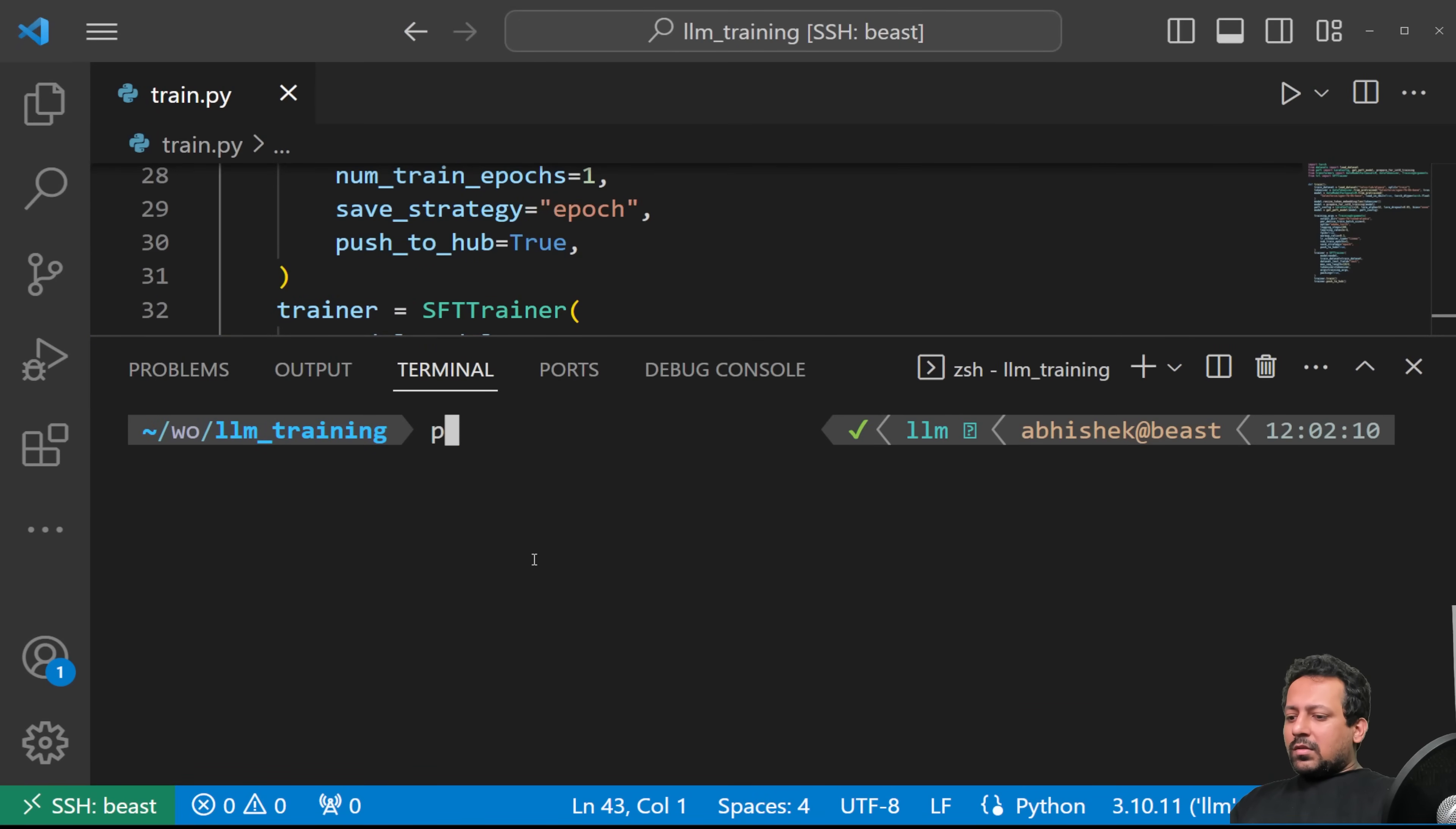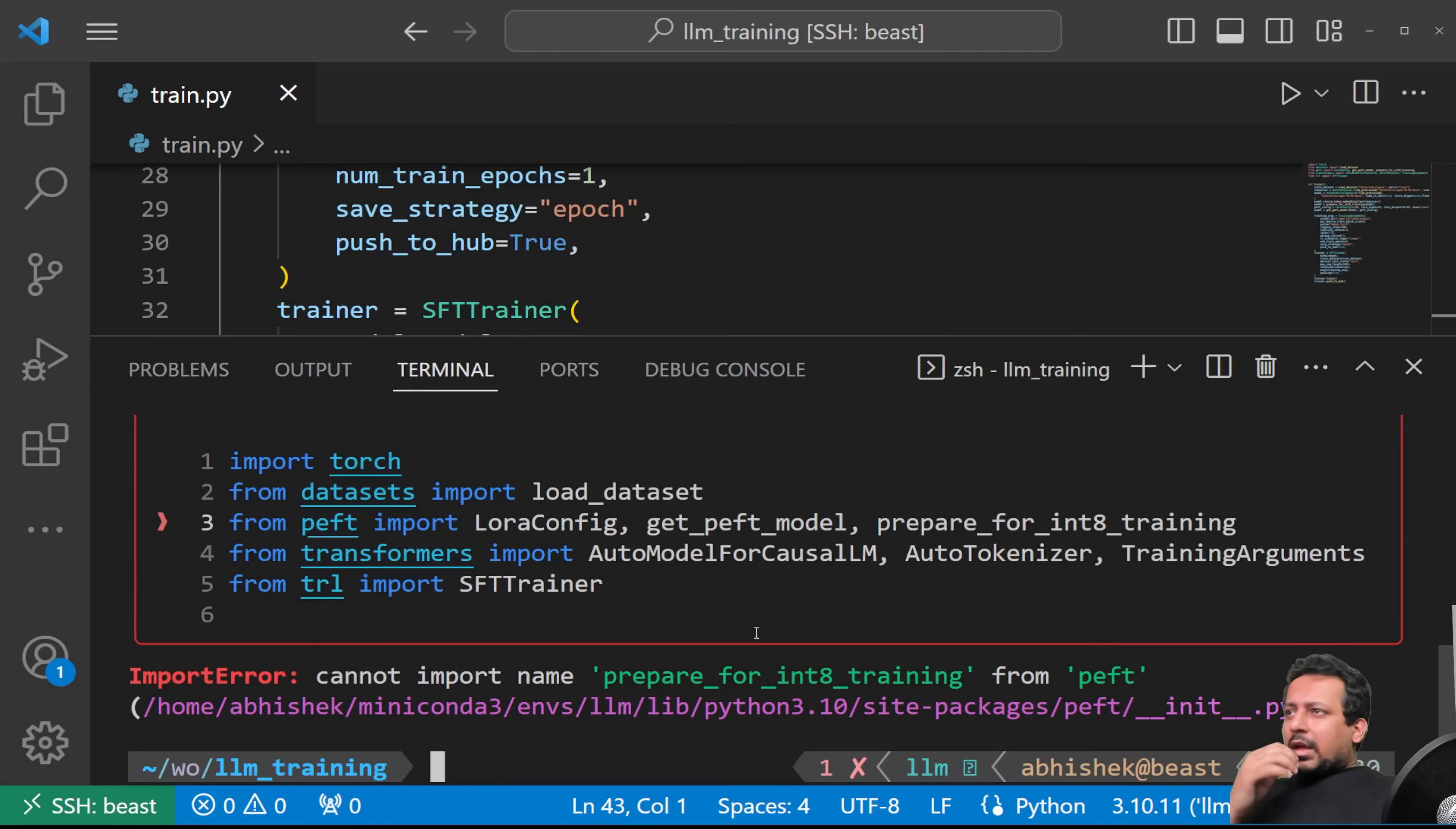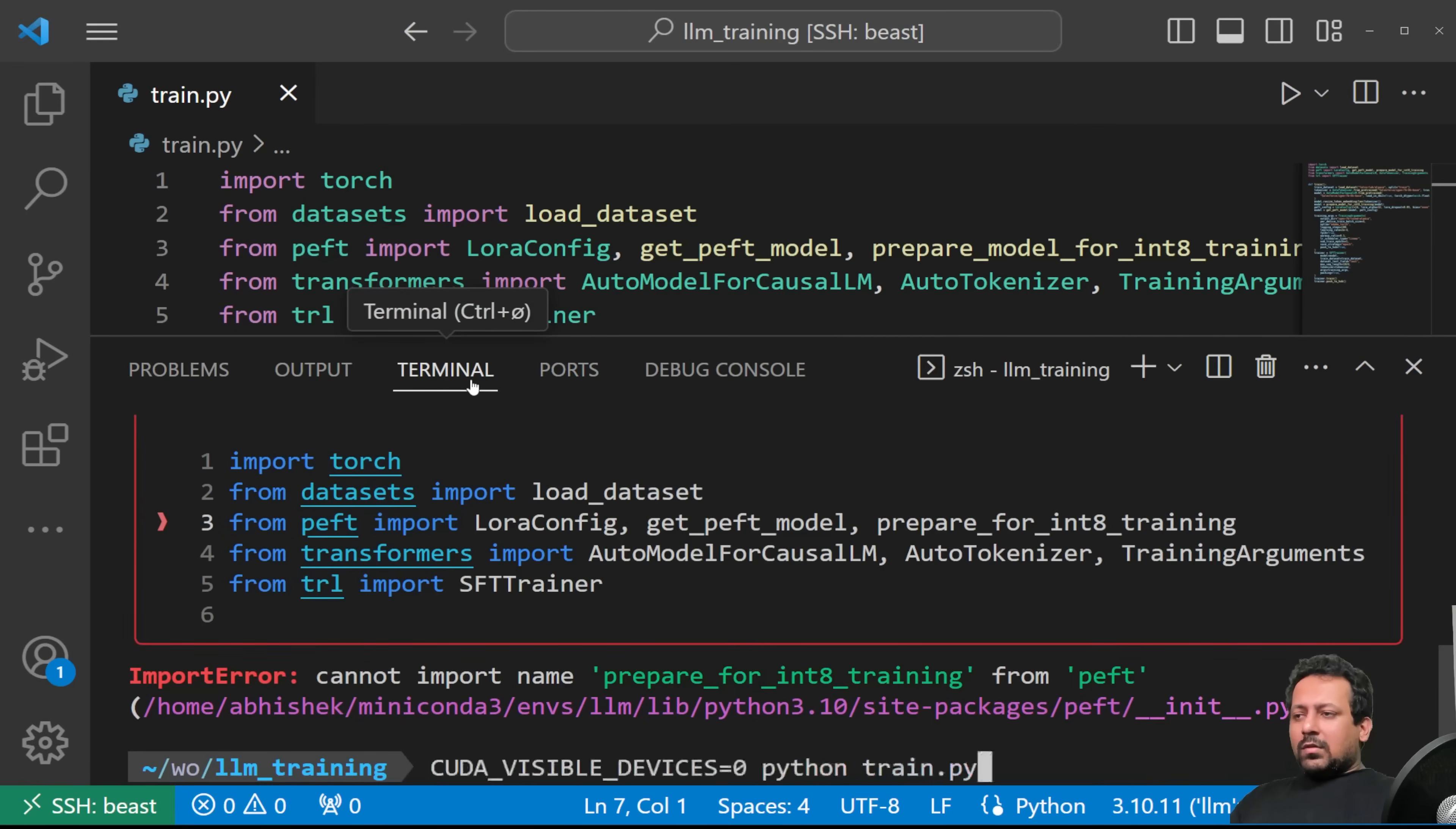So I'll just do Python. I'll do with CUDA_VISIBLE_DEVICES equal to 0, Python train.py. Since I have two GPUs and I want to see if I can use only one GPU. Can we just train on one GPU? That's what I want to see. So prepare_for_int8_training was not found. So prepare_model, then it's prepare_model_for_int8_training. I hope it should be fine now. So let's see.